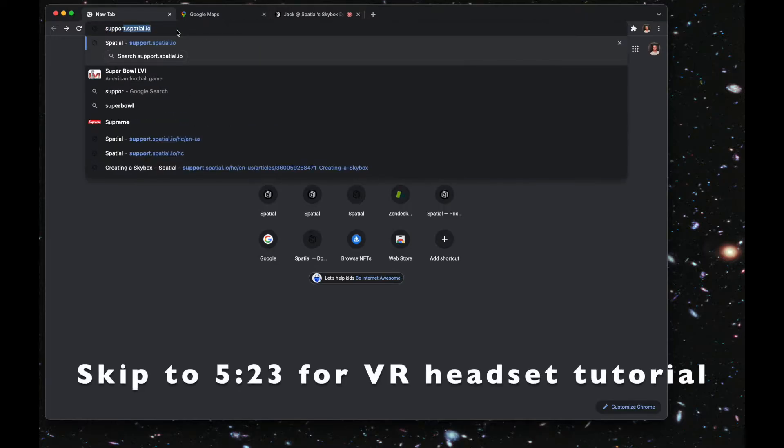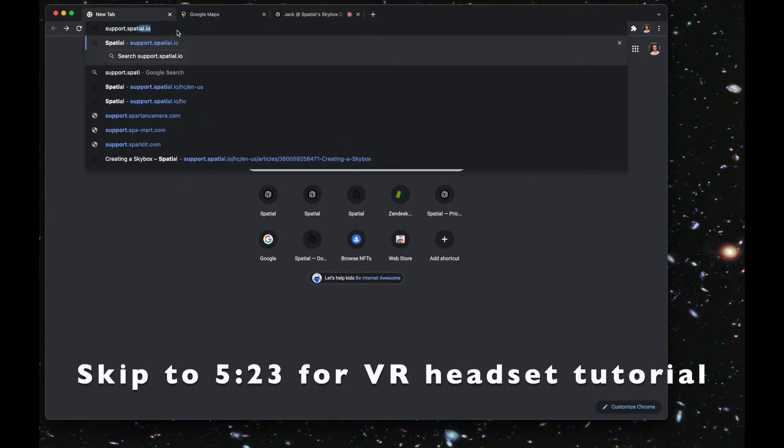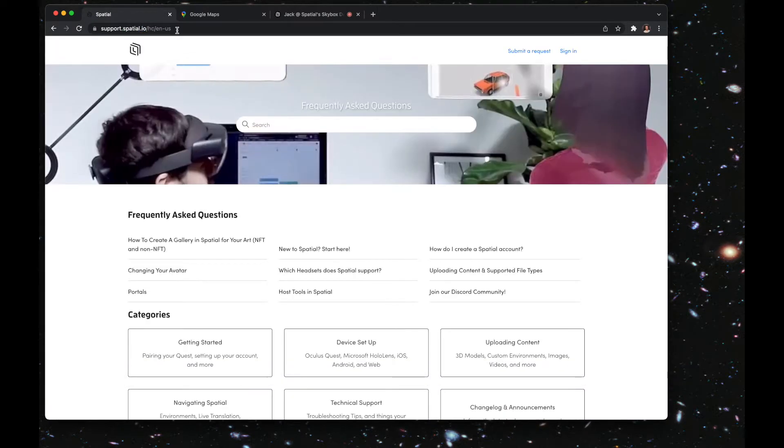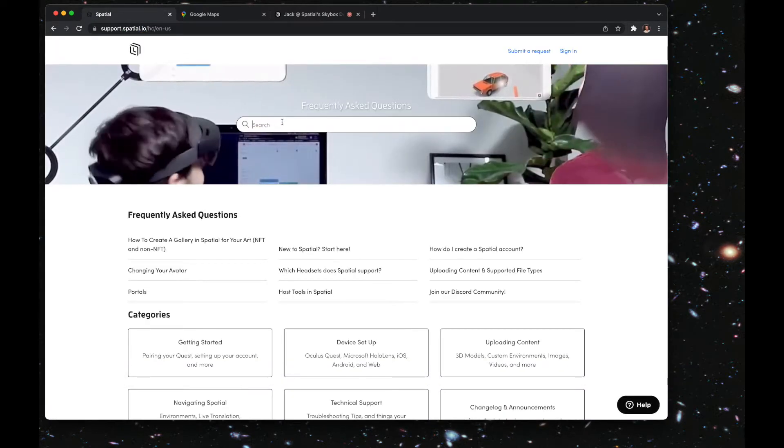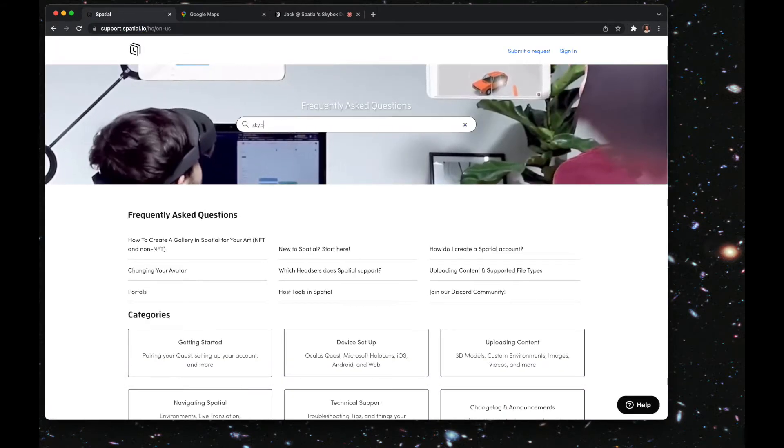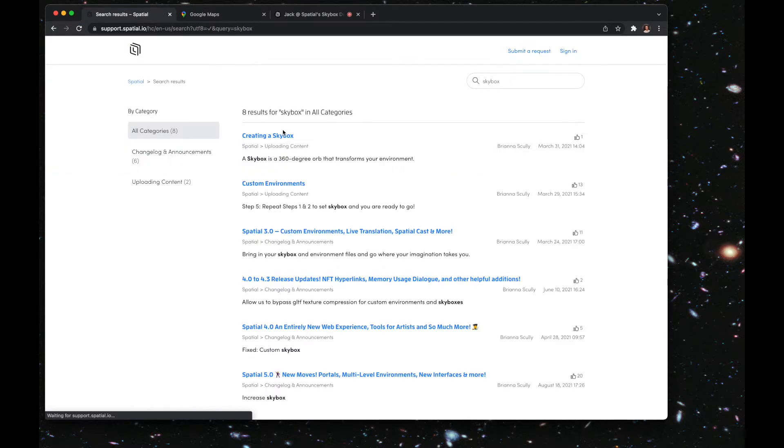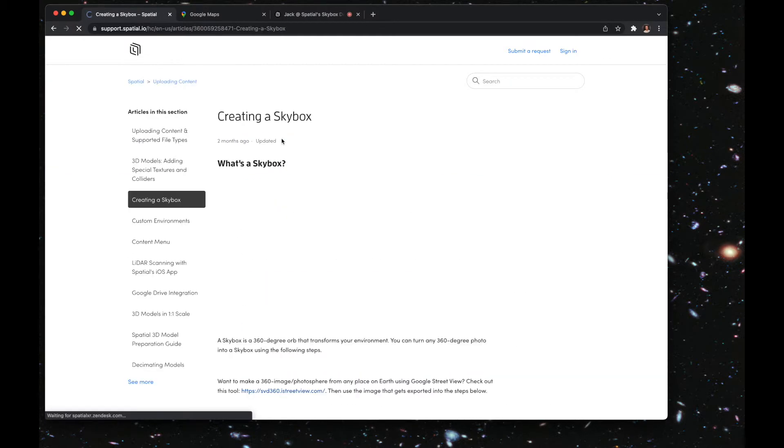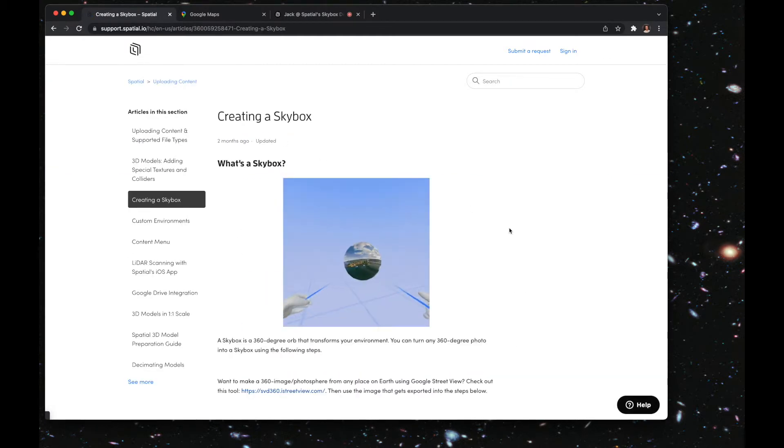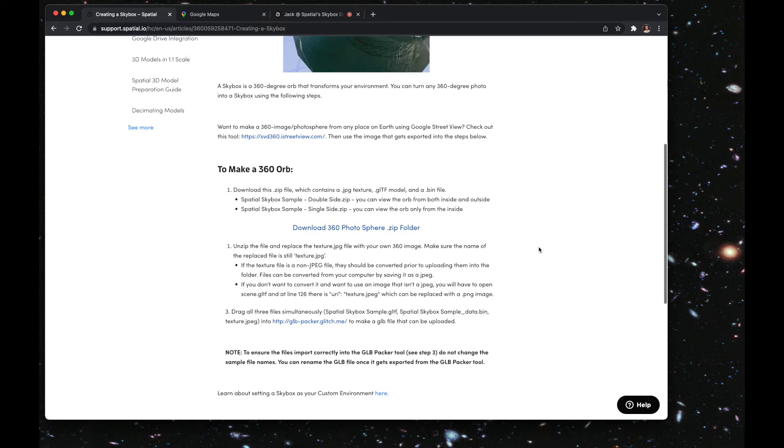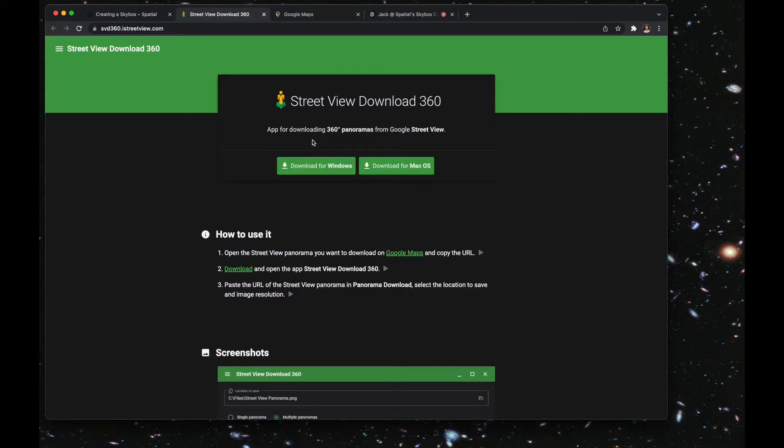The first thing you're going to want to do is go to support.spatial.io in your browser. In the search box, type in skybox and go to the creating a skybox article. We're going to be working out of this article because there's a few links we're going to need.